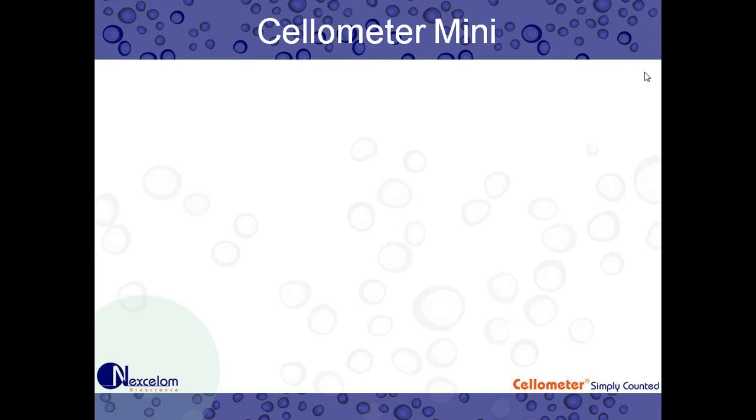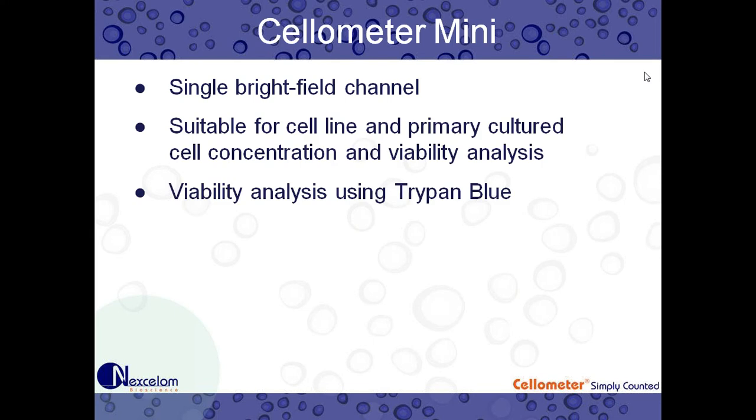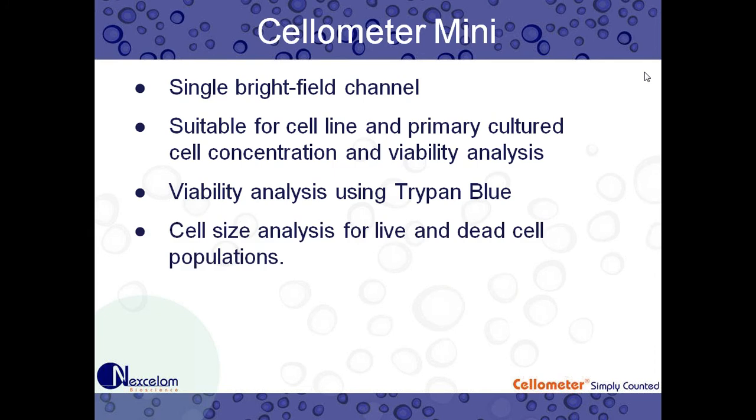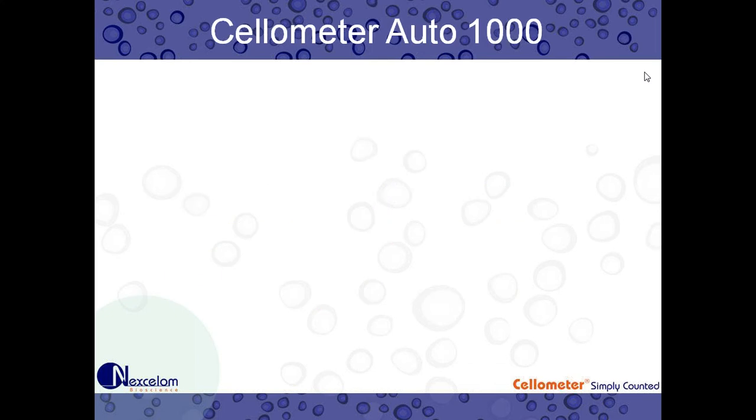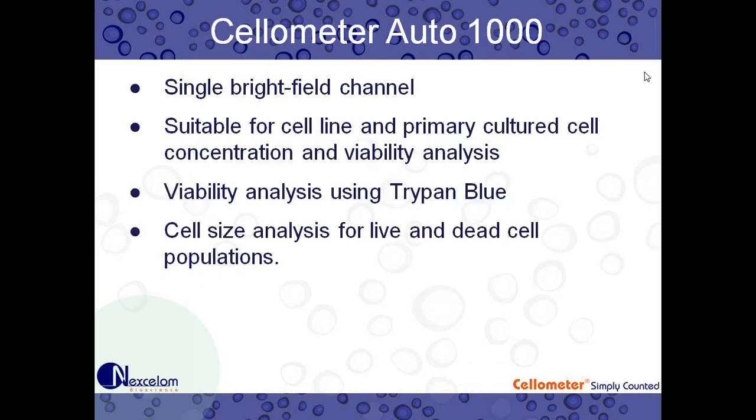So first, a brief introduction to our Mini and Auto 1000. The Cellometer Mini uses a single bright field channel. It's suitable for cell lines and primary culture, cell concentration, and viability analysis. Viability analysis is done using Trypan Blue. It also gives you cell size analysis for live and dead cell populations. And I highlighted this in red because this is the main difference between the Mini and Auto 1000. The Cellometer Mini requires an external computer, external PC, for operation.